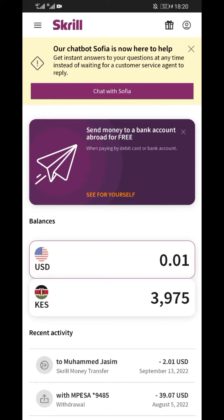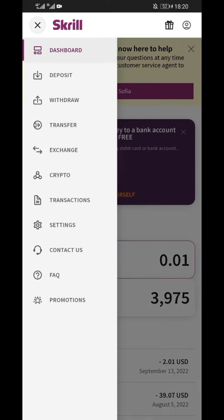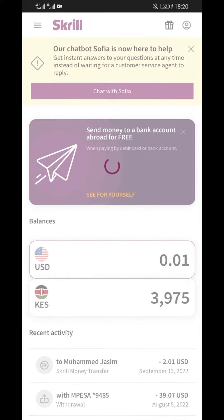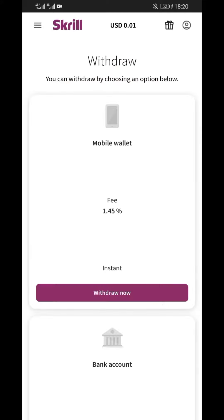On the main menu, click on the three lines on the top left corner. You will see several options; from here select the withdraw option and you will be redirected to the withdraw page.